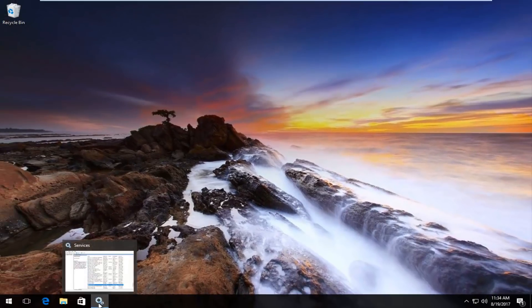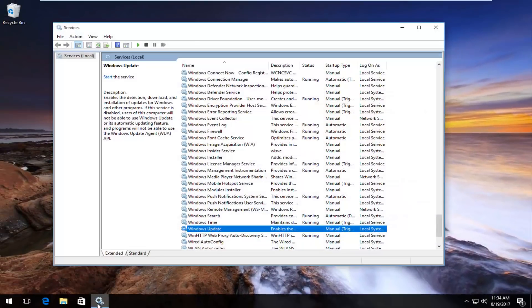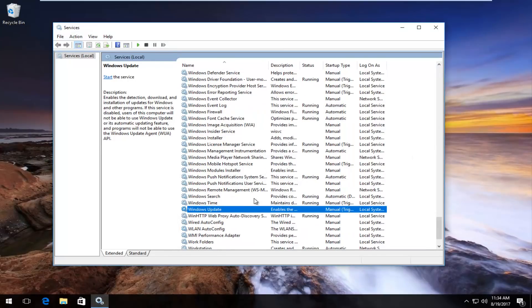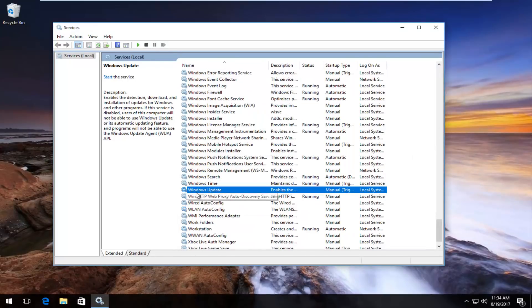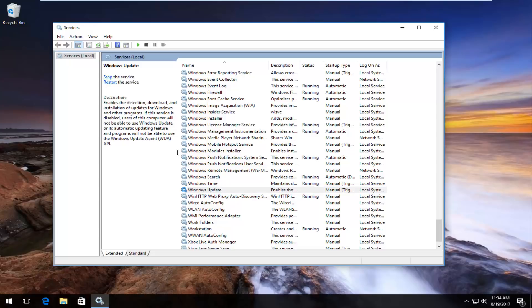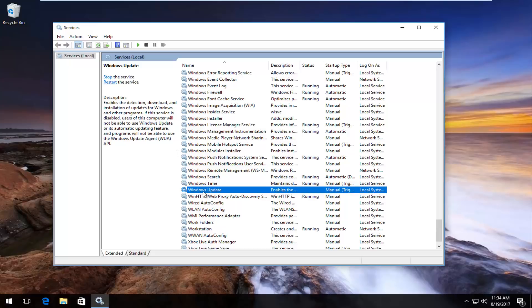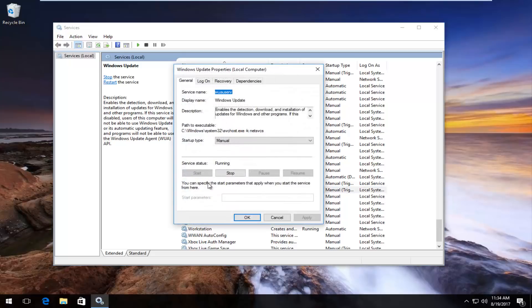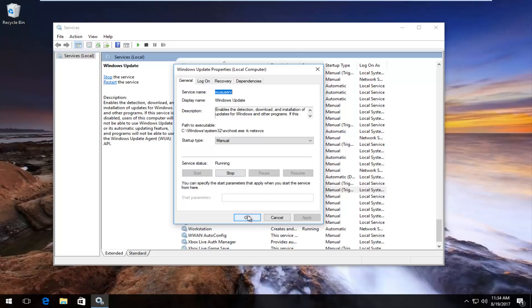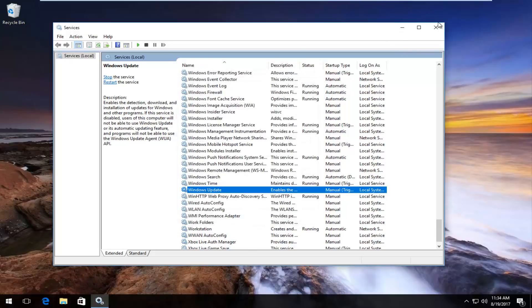And now I'm going to reopen the Services window that we had minimized to our taskbar. It should say Windows Update again, probably will be highlighted in your case as well. I'm going to click on Start the service button right up here. And you can see that if we double clicked on the Windows Update folder, it should say service status running. So very straightforward.